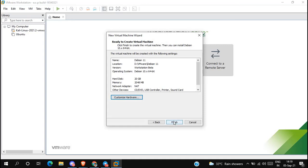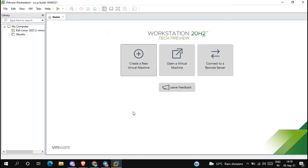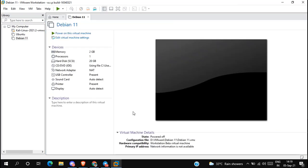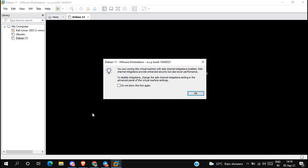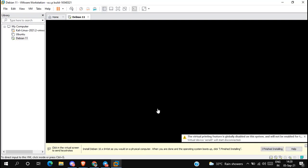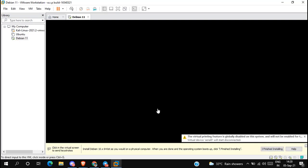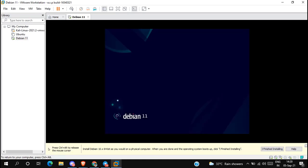Click on finish. Now select Debian 11 and tap the green button to power on the virtual machine. Simply close the pop-up message. Now we are in the installation menu. Select 'Graphical install' and press enter — it will take a few seconds.